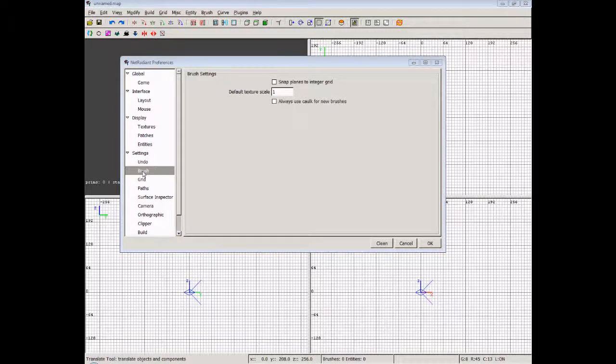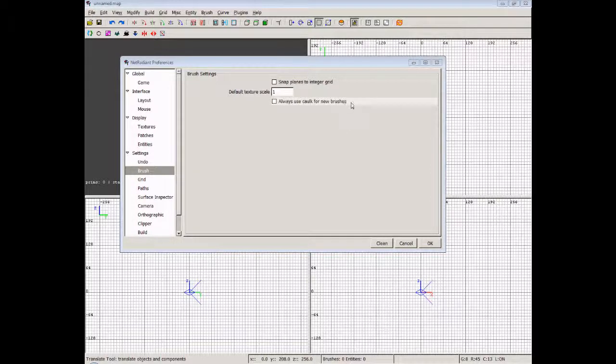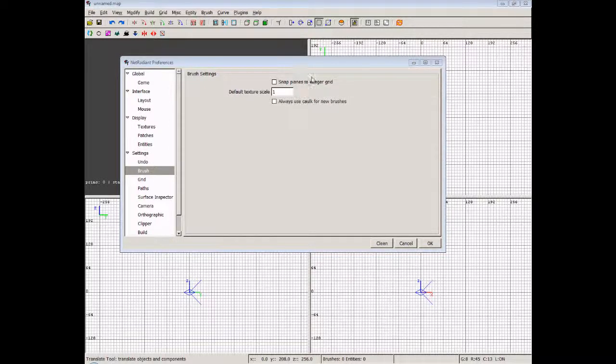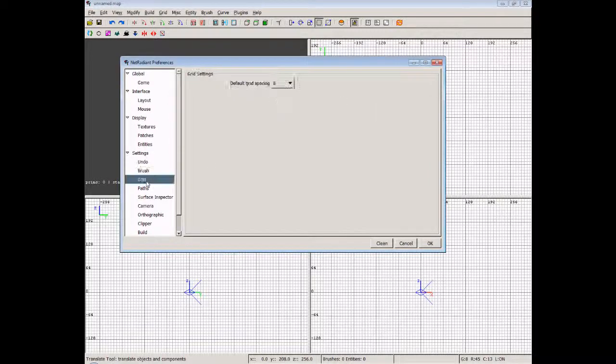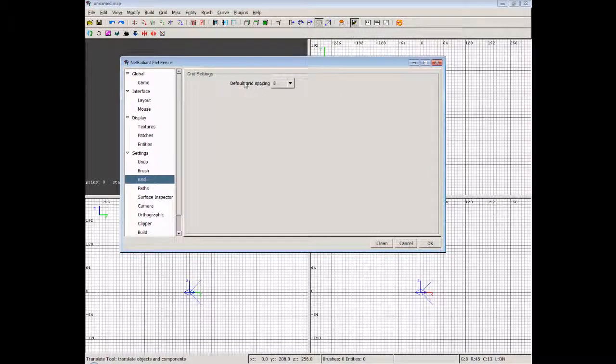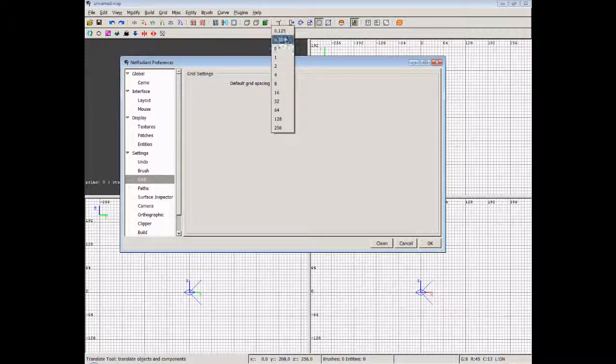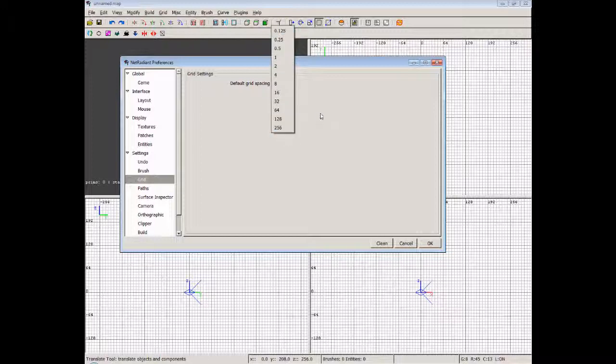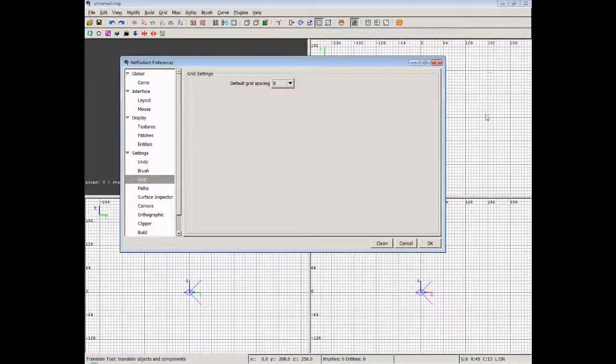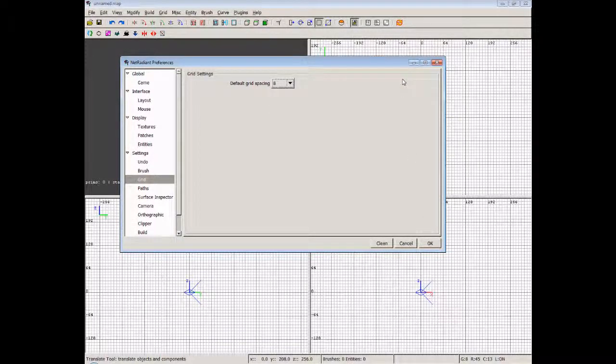We've got various settings for the brushes here, and we can snap planes to integer grids, and default texture scaling, and always use cork for new brushes. Well, we don't really always want to do that, because we're going to get pink brushes appearing in the map, so just leave these unchecked for now. I'll explain a little bit about cork later. The grid: you can set a default grid space in here, from .125 units right the way up to 256. This will just change the grid displays in these windows, but you can change that using keys on the keyboard anyway, which we'll talk about shortly.